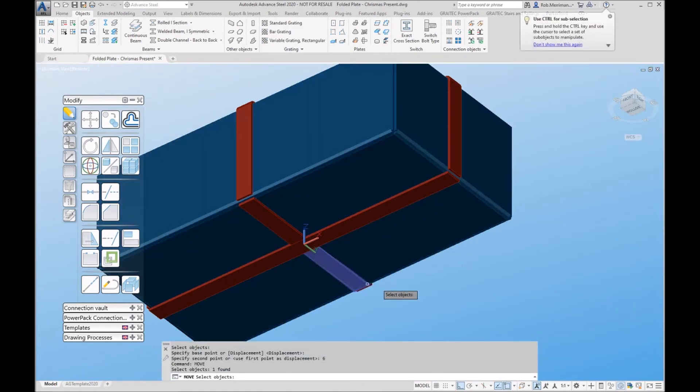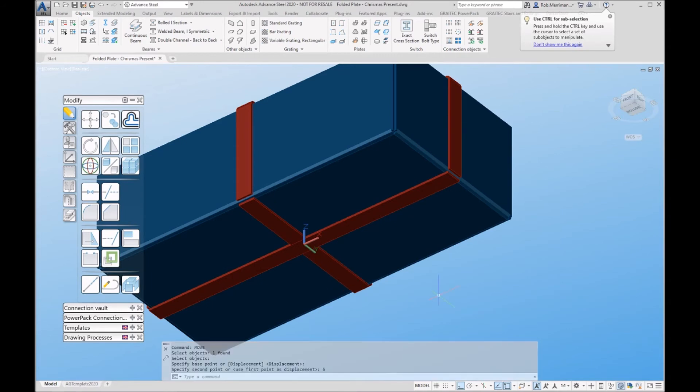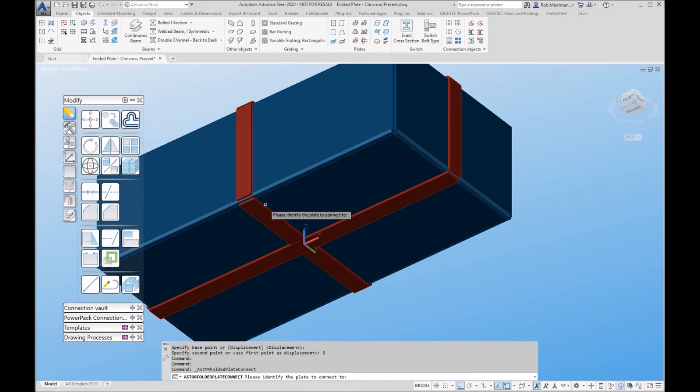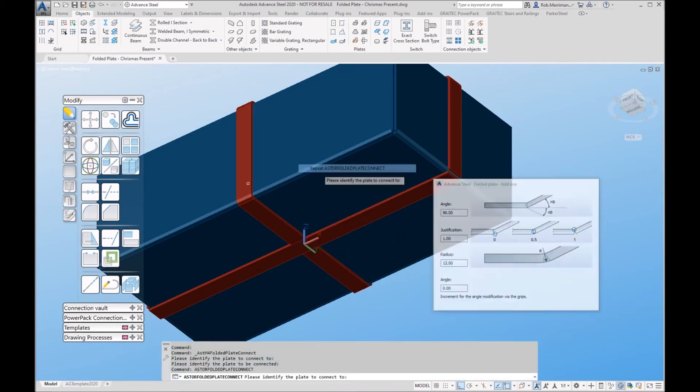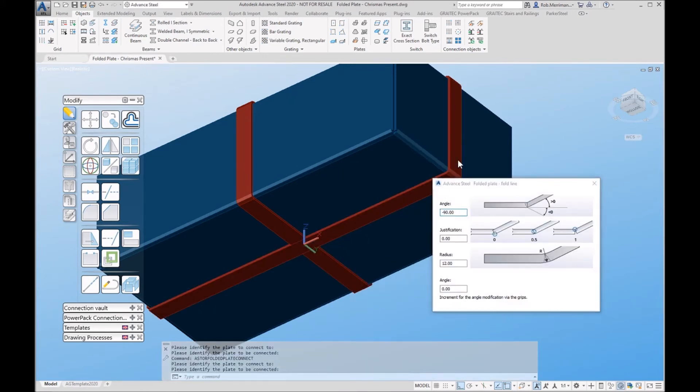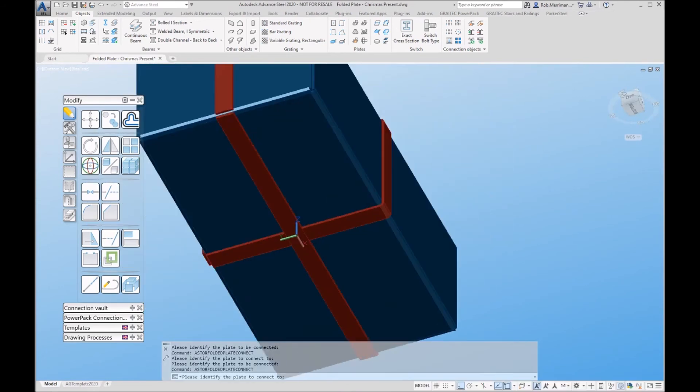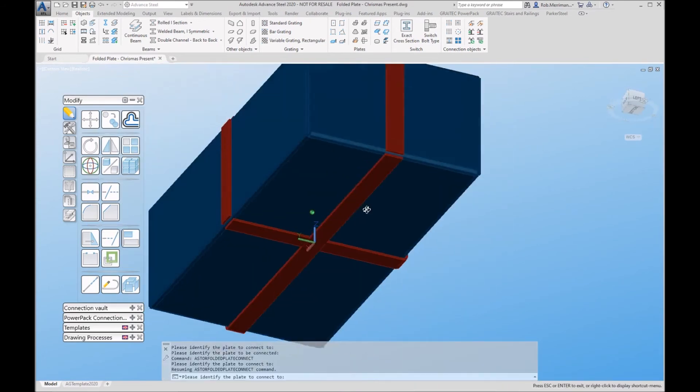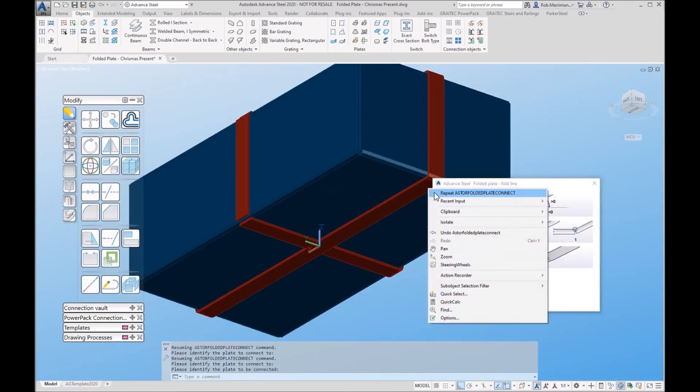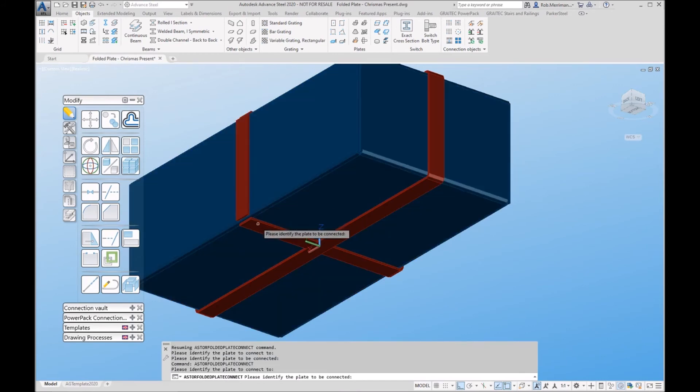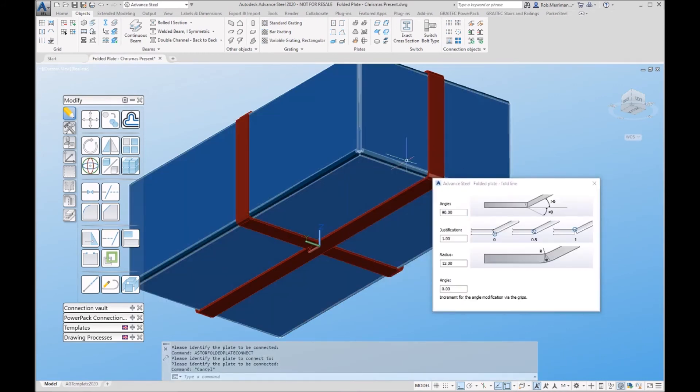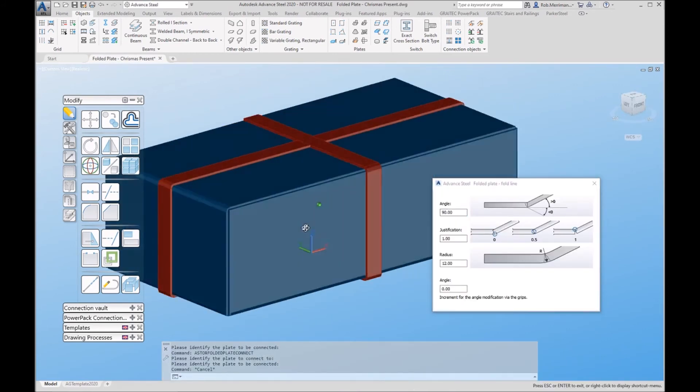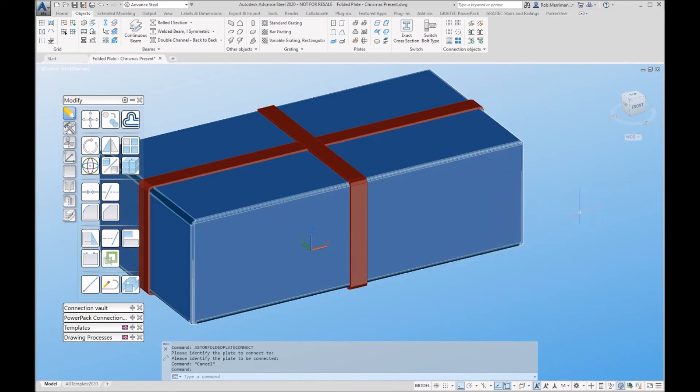We can just use a normal AutoCAD move for those if we know the dimensions. And then using the folded plate with position adjustment will put the folds in for me. So there's our box with our wrapping.